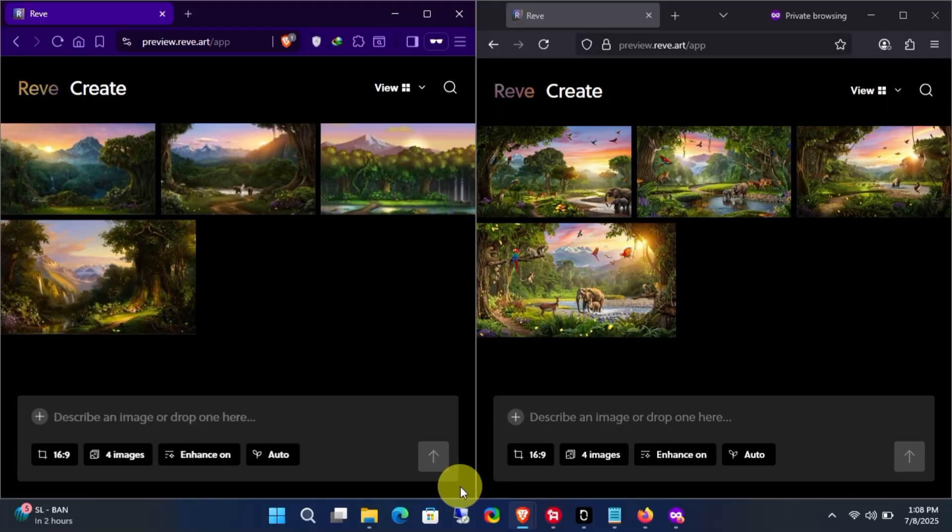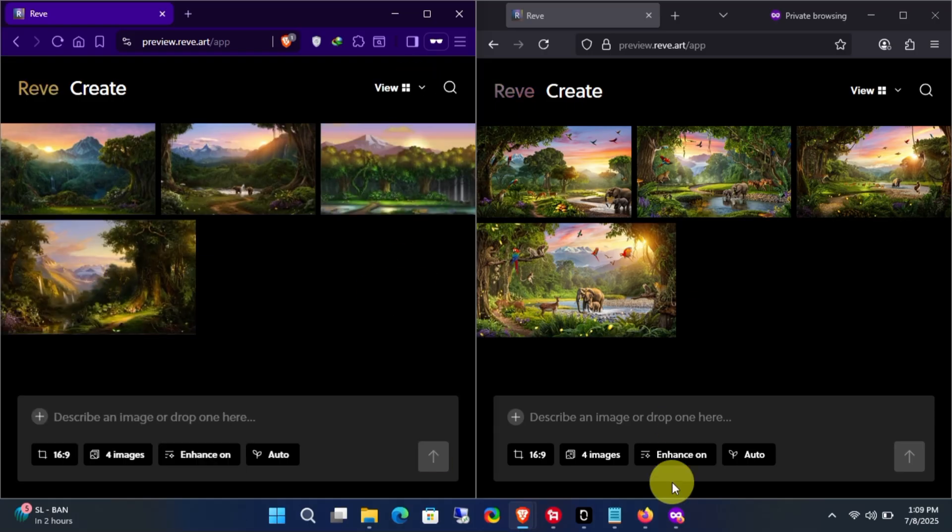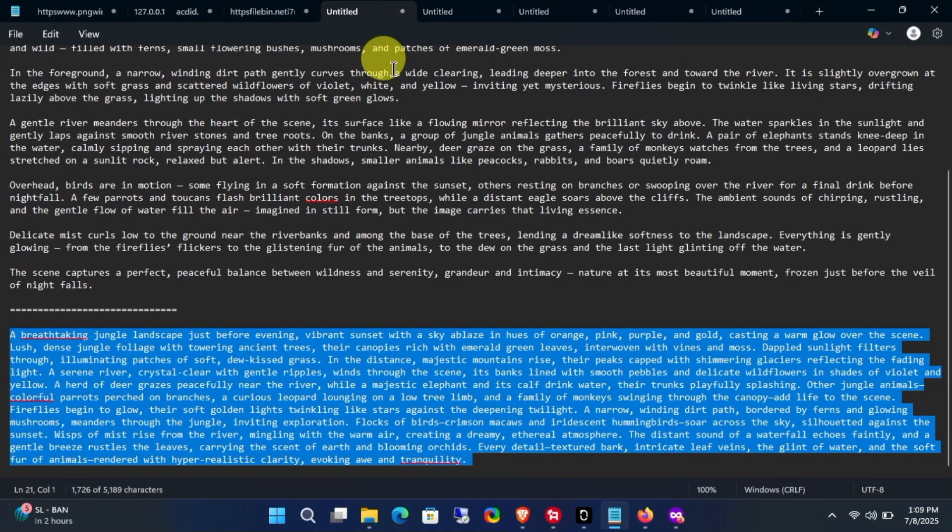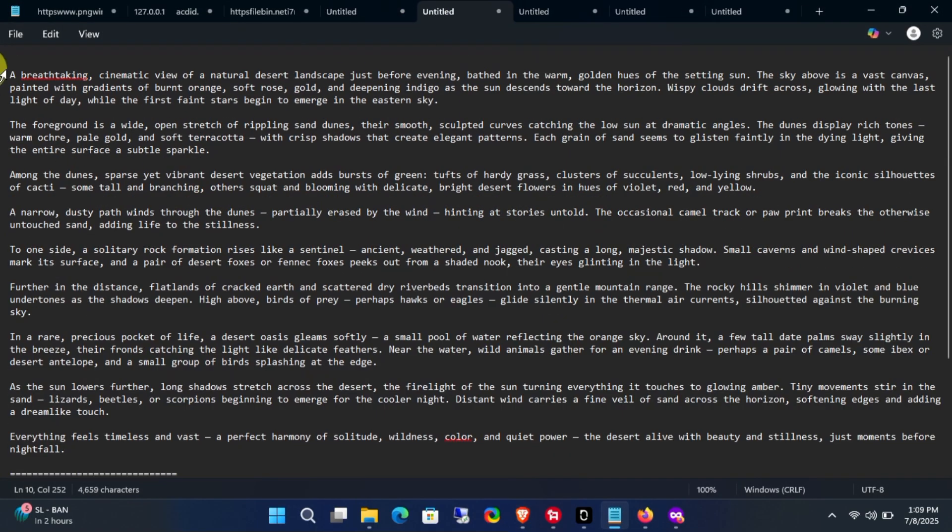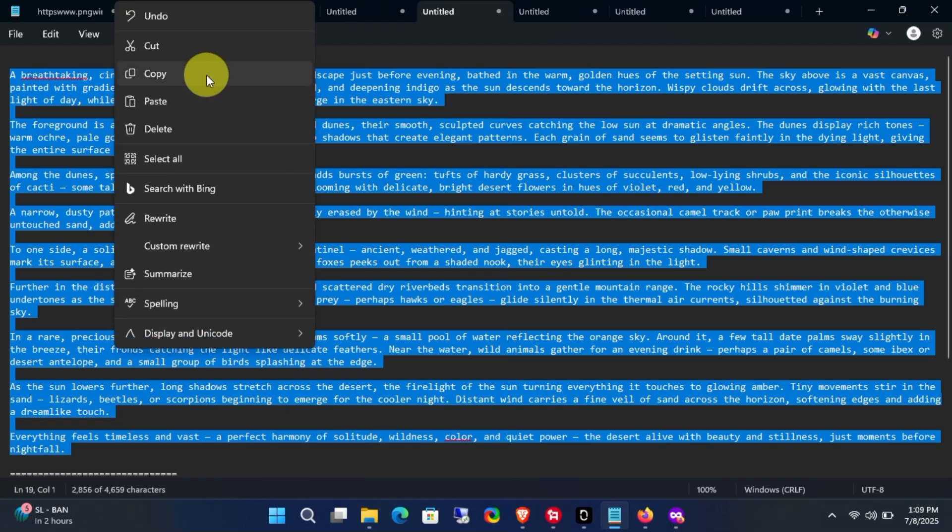To download the image, select it first and use the download button to save it to your computer. Next, let's create another scene using this AI and see how it performs.